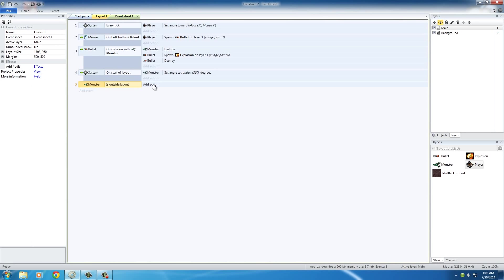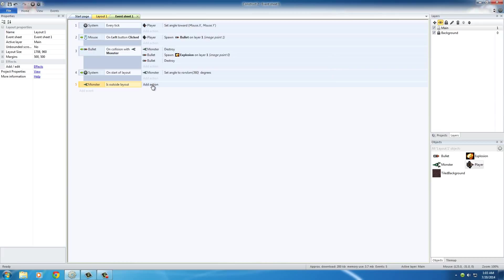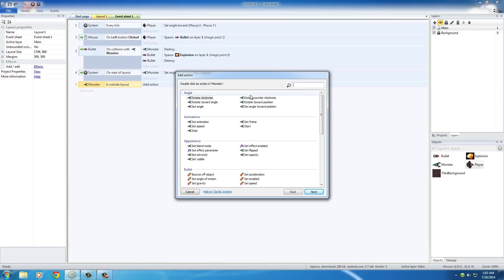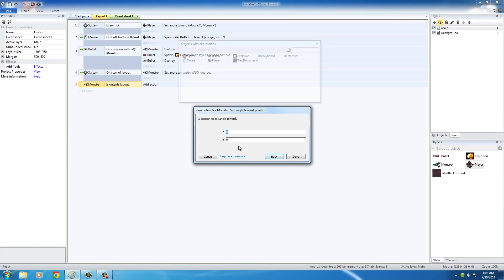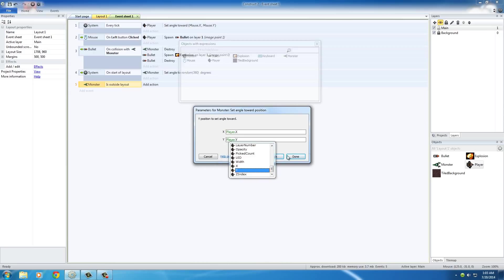I'll show you guys what I just did. We want to add an action. And the action is, give it a new angle or a new direction to go towards. So, we want the monster, and this one, got to find this again. Set angle toward position. That was easy. And for X, let me type this in, I'll explain to you guys what I'm doing. Player X. Player Y. And just hit enter.